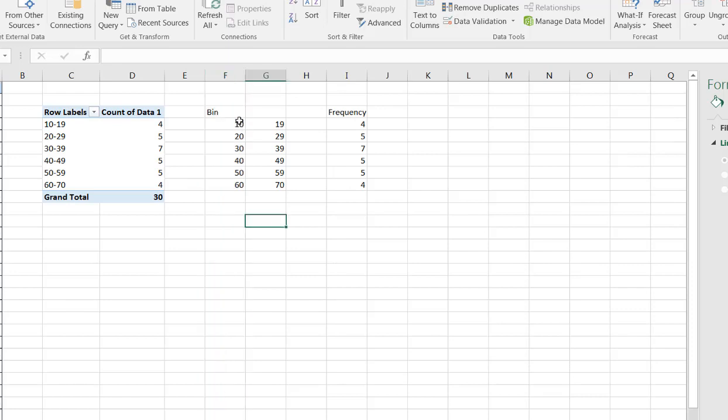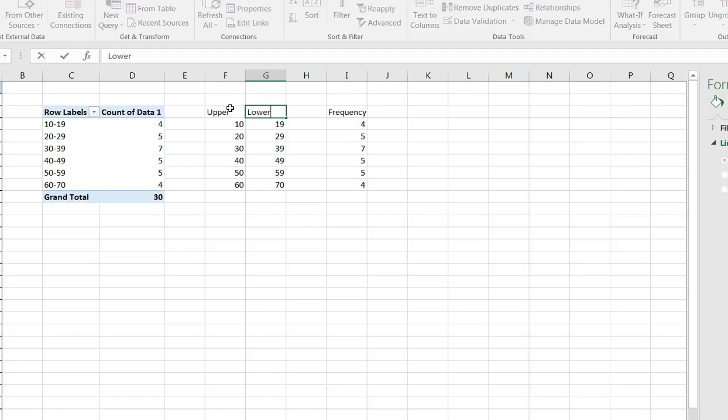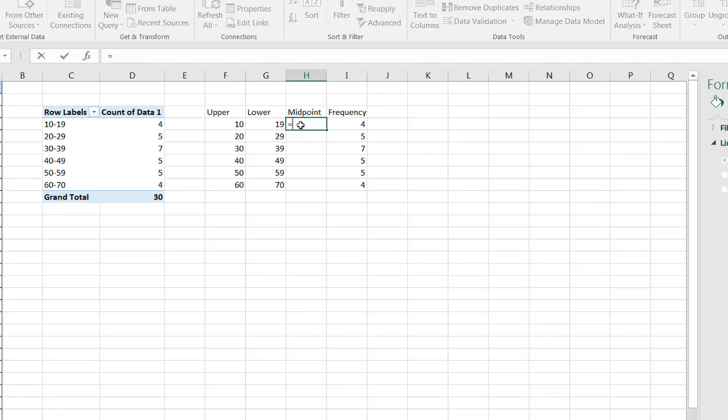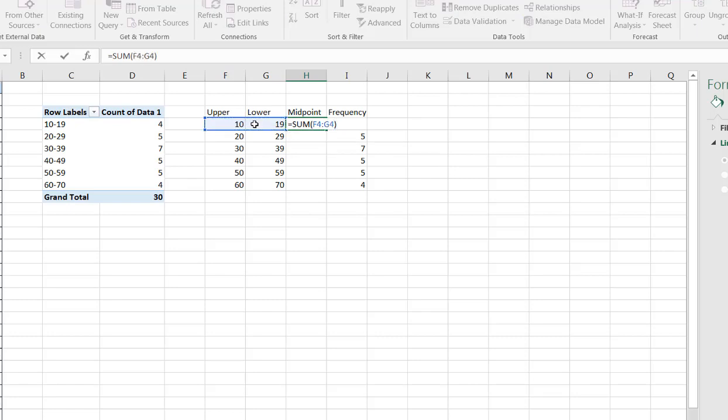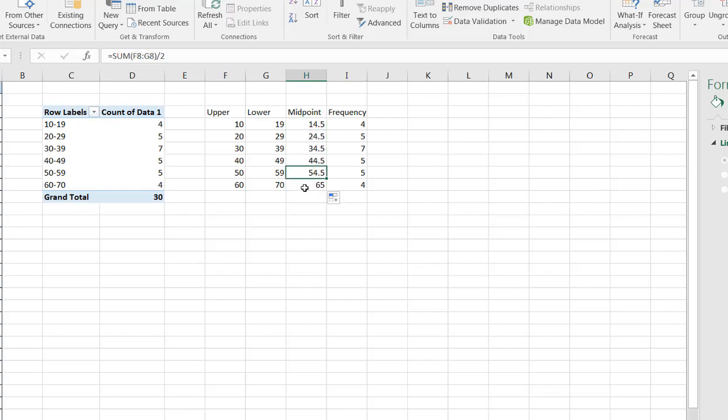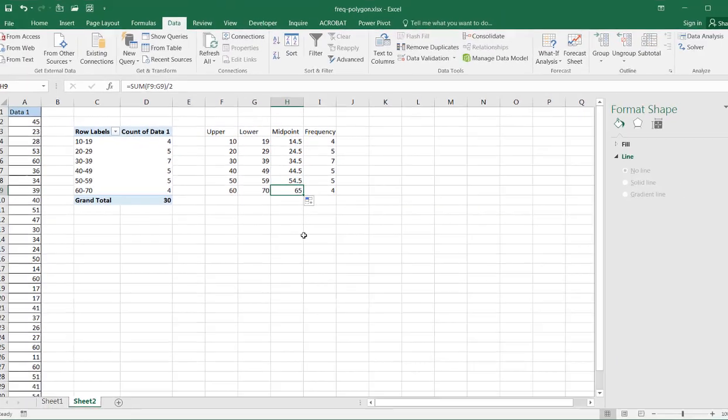So I have my upper bin. I'll just call this Upper and this one will be Lower. And my midpoint is going to be between those values. And the midpoint between these two values—I'll just sum it. Basically it's adding up these two values and dividing it by 2. So summing these two values and then divided by 2 will give us our midpoint. And just double-click that fill handle and it'll copy the formula down to the next cells.